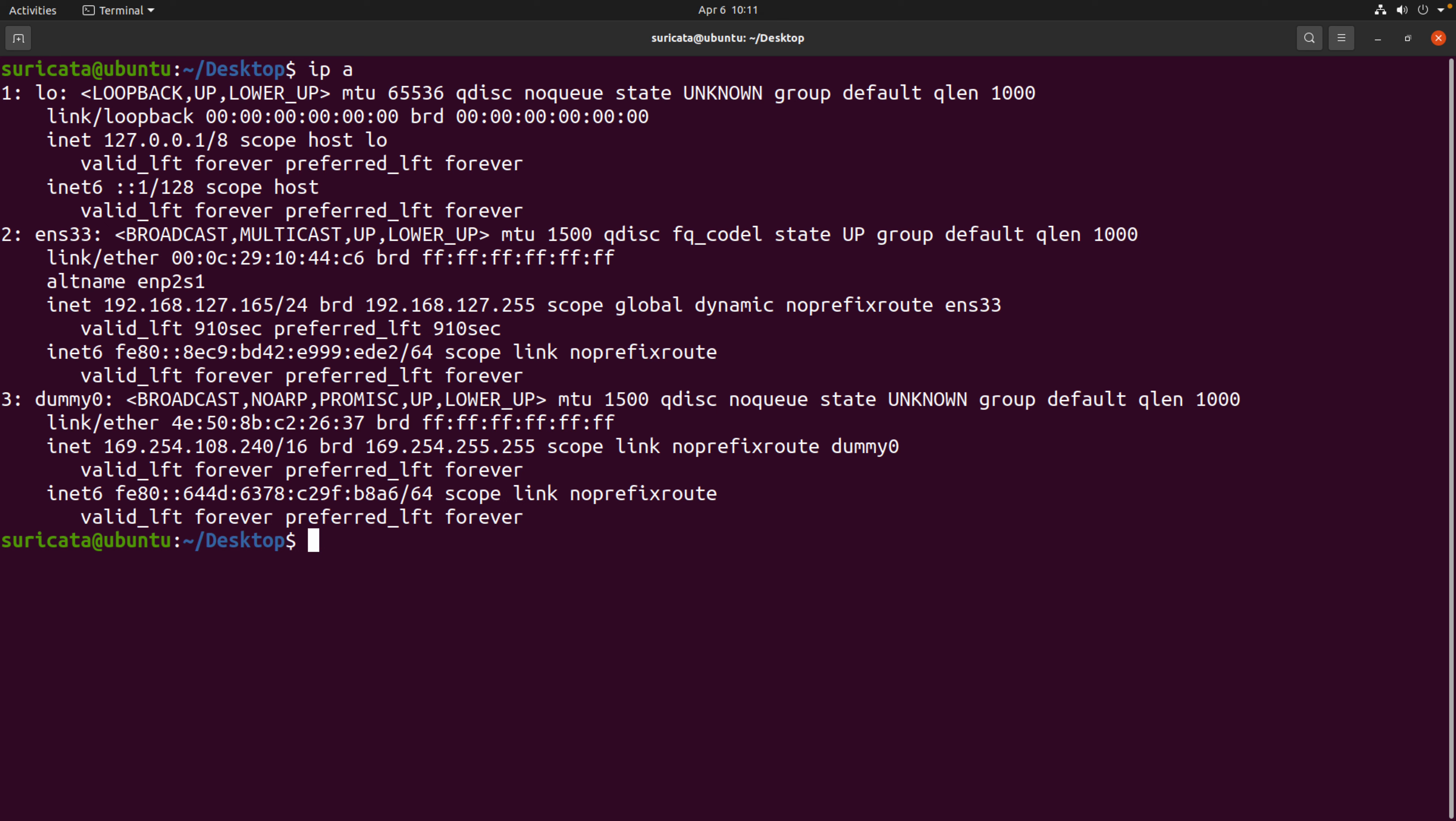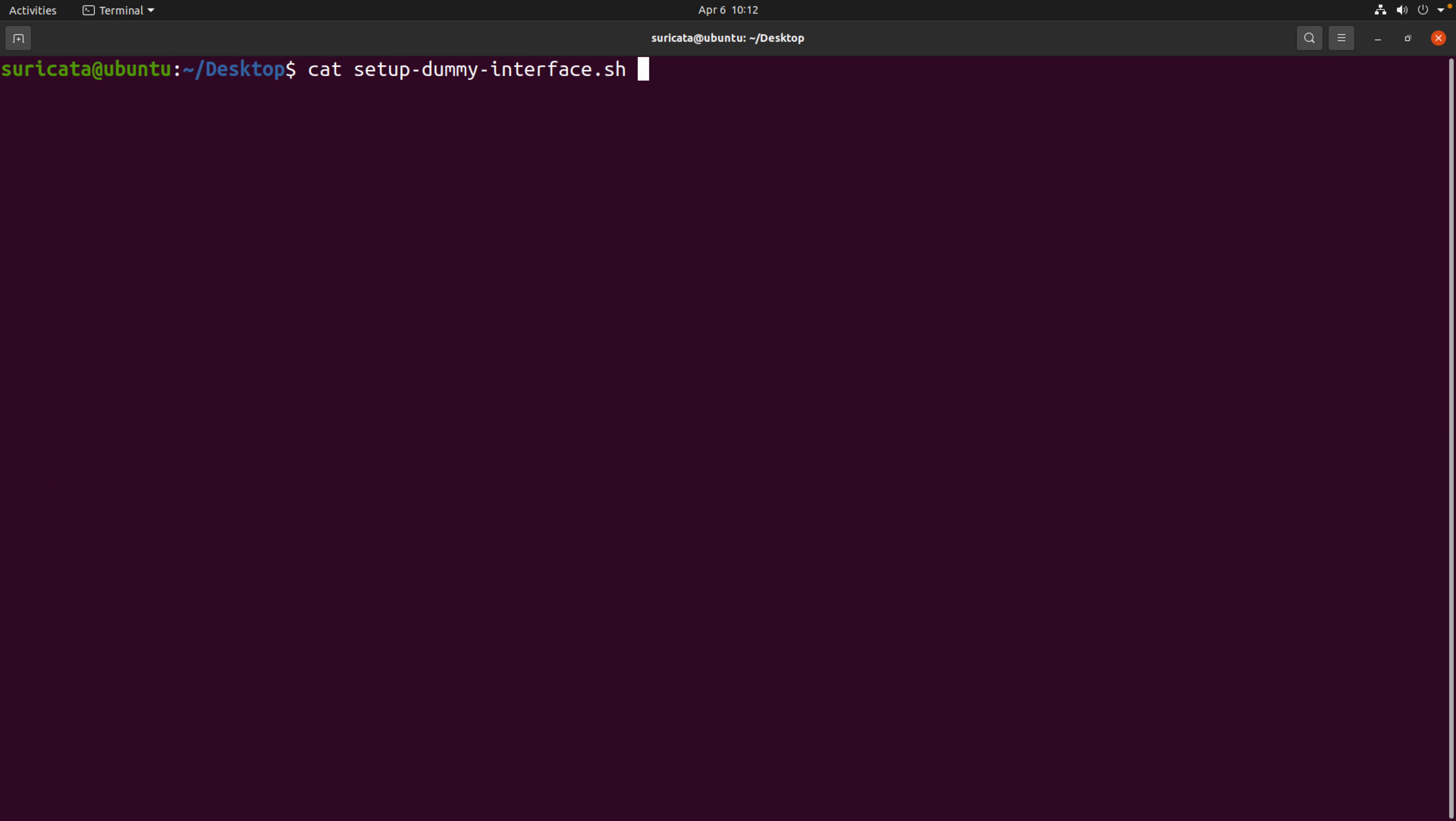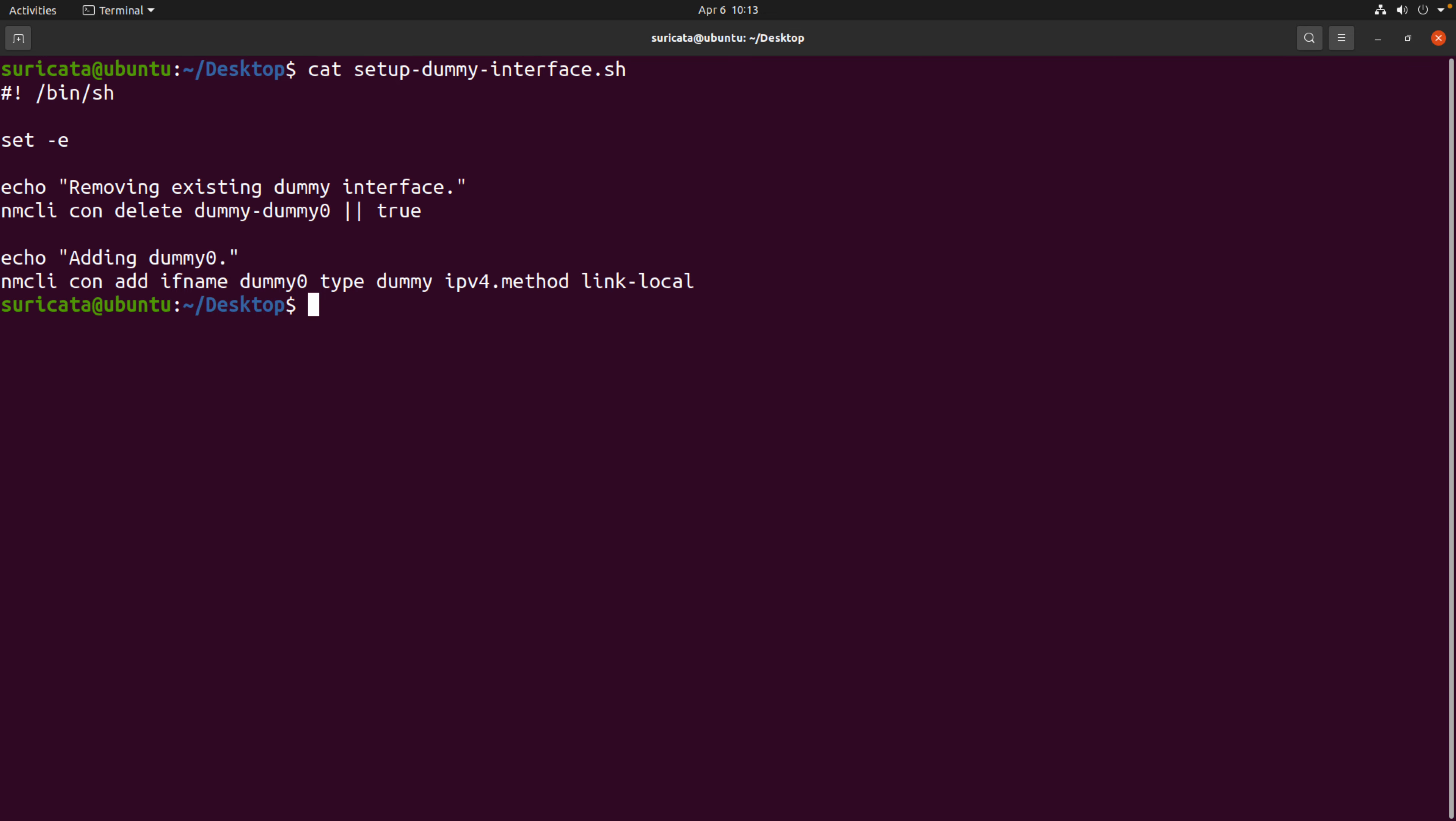Now, the first thing that we need to decide is what interface we want both Suricata and Archemy to monitor. Running IP A allows you to see all the interfaces on your system. For this particular system, I have three: the loopback, ENS 33, and then dummy 0. So what I've done for this particular demonstration is to create a script that creates a dummy interface. That way I can have both Archemy and Suricata monitoring that interface and not getting any other traffic from the system. The reason I'm doing that is because I'm going to be relying on PCAPs.